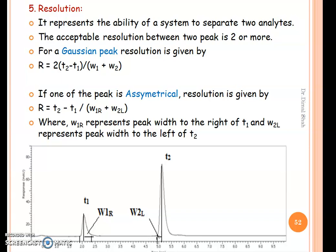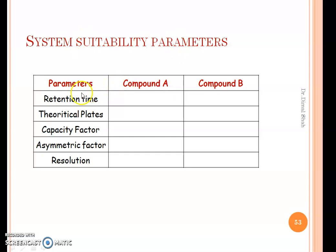System suitability parameters — retention time, theoretical plates, capacity factor, asymmetric factor, and resolution — can be reported in a table with values for compound 1 and compound 2 along with standard deviation values. Before starting routine analysis, first run a system suitability sample and check that all these parameters are within the limit, then start the quality control analysis. That is the purpose of system suitability study.